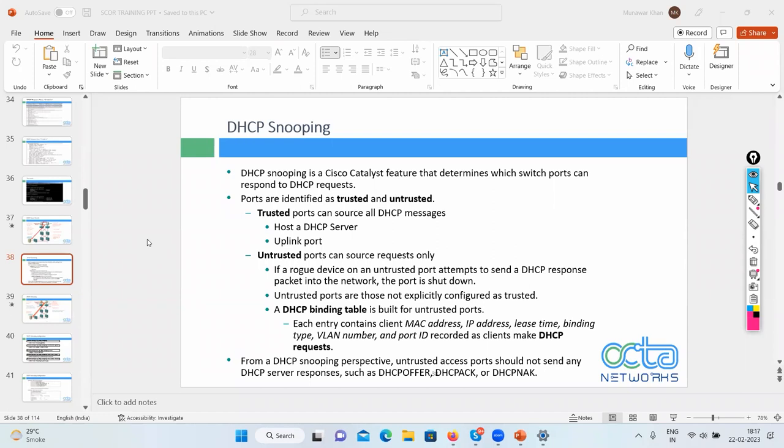The attack is called spoofing and the mitigation is called snooping. DHCP snooping is the Cisco feature used to mitigate the DHCP spoof attack.